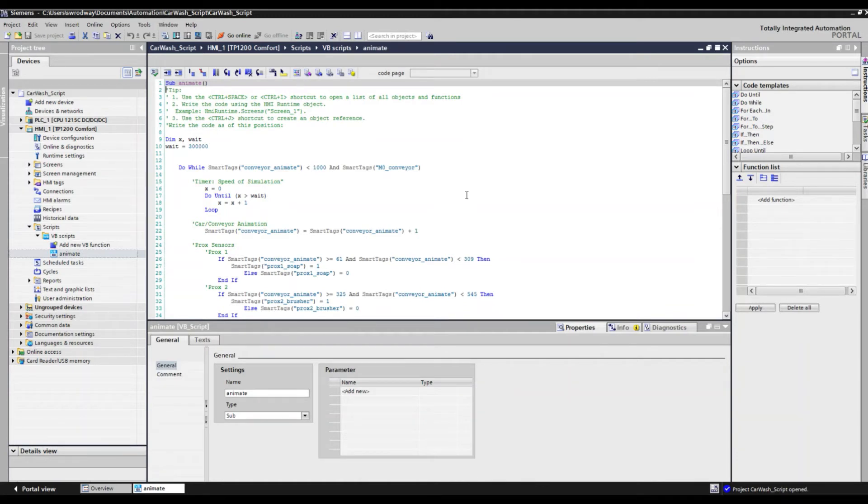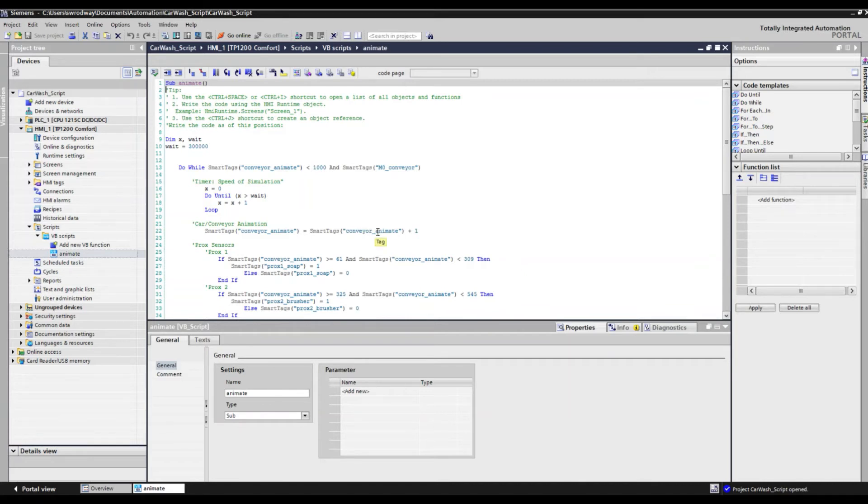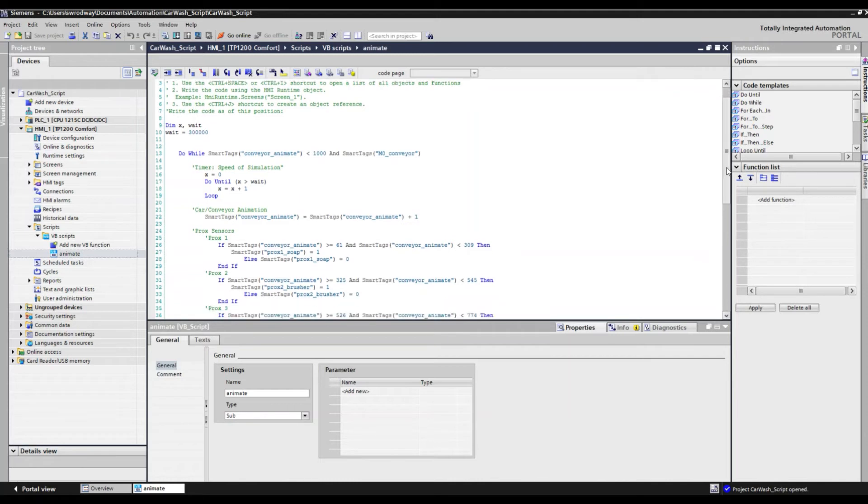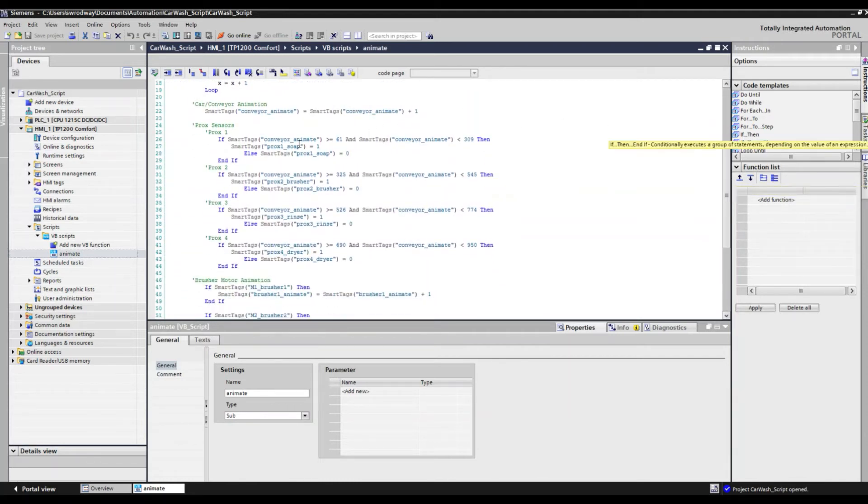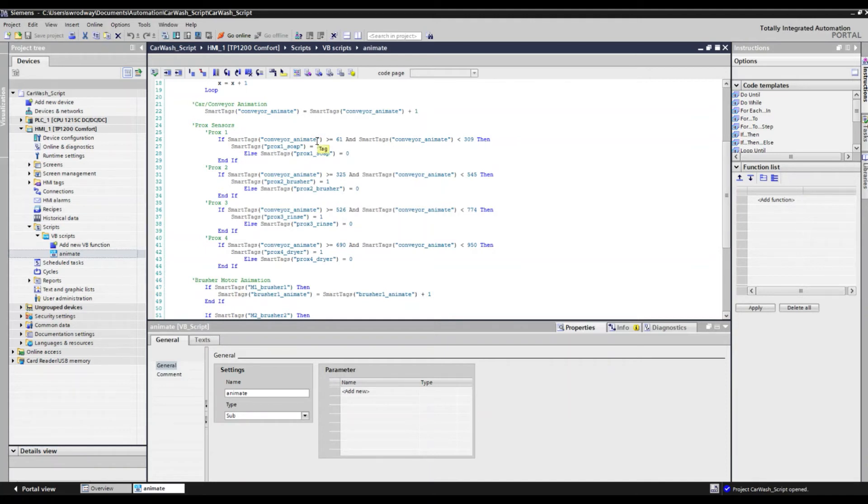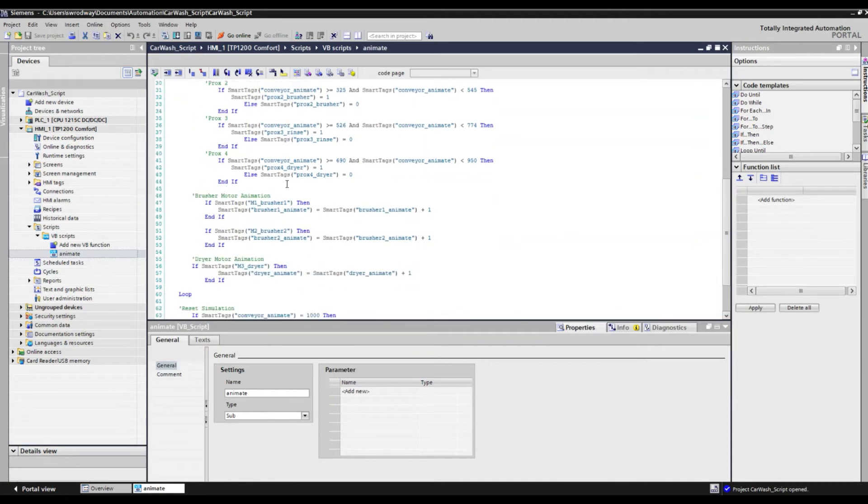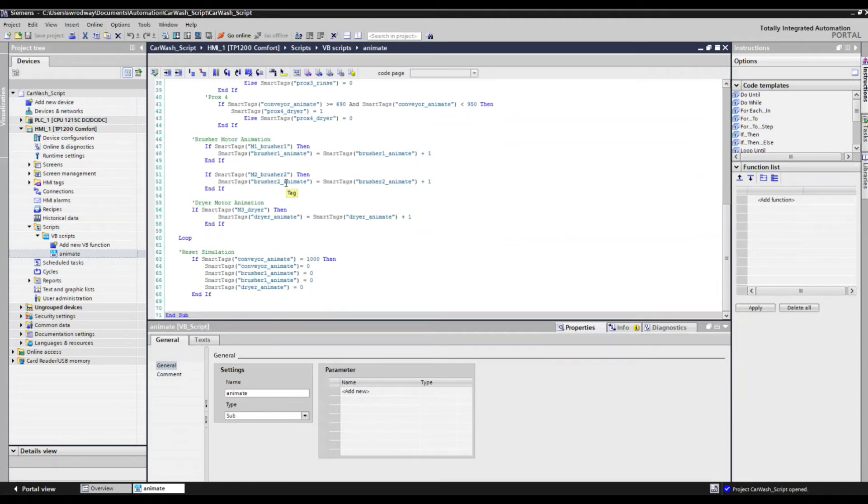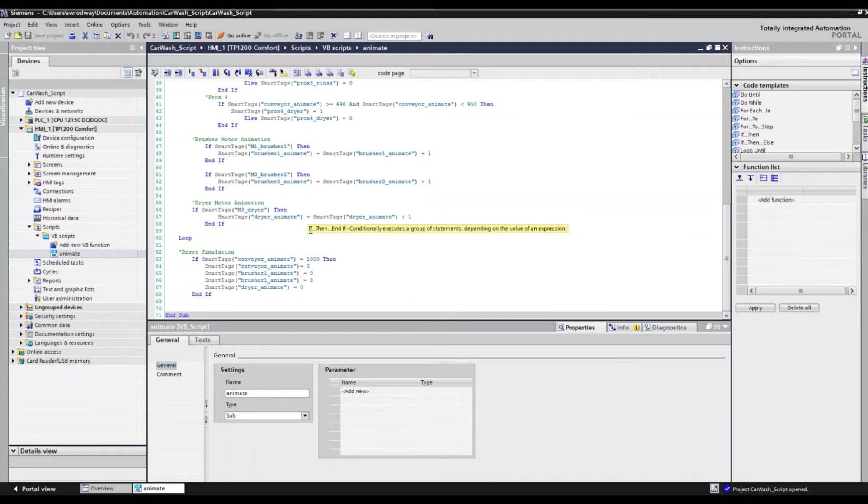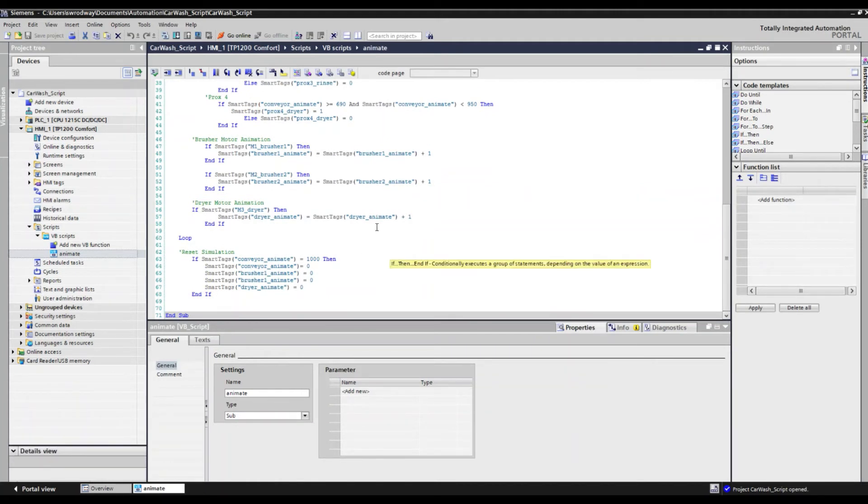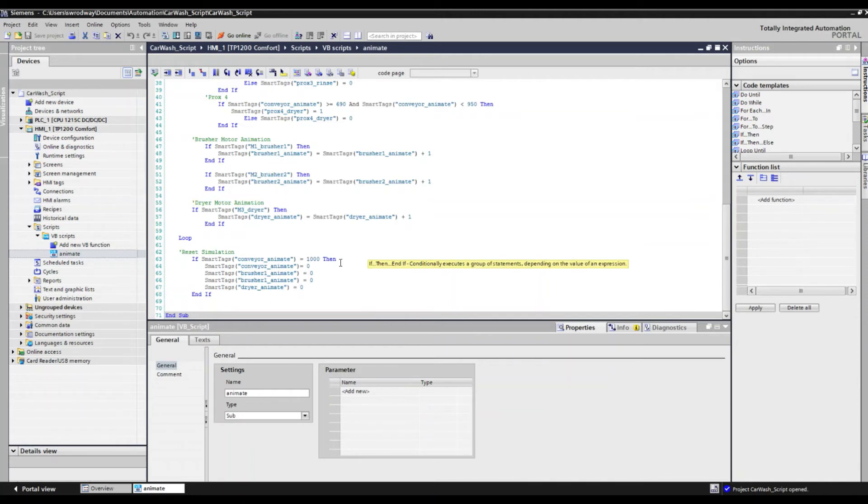Moving through our script, we see our conveyor animate bit here and there's another simple iteration there. So we'll continue to add one as we continue to move our automobile down the conveyor. As it goes down its line, we'll just simply define spaces within the HMI at which point different proximity sensors will be turned on. And then we'll go ahead and define our animation of our brusher motion, our dryer animation. And effectively, that is our script. And once it's completed its cycle, we just go ahead and reset the position of the automobile with this if then statement.